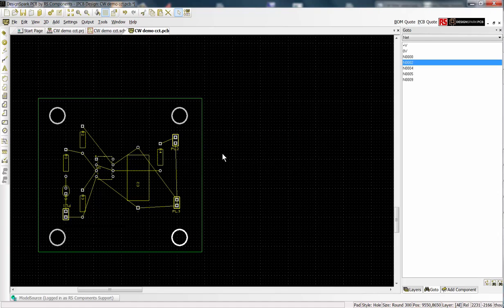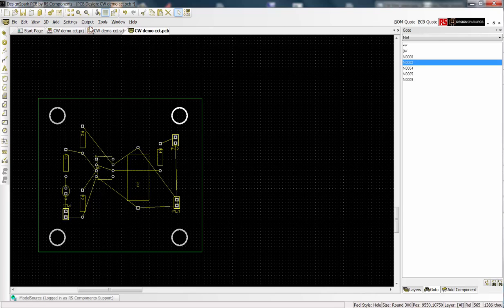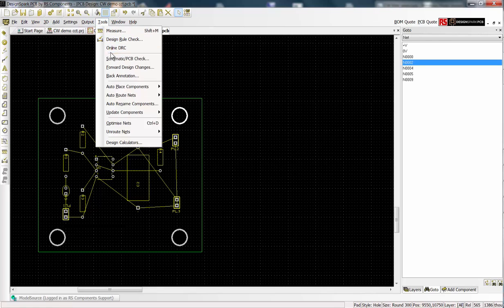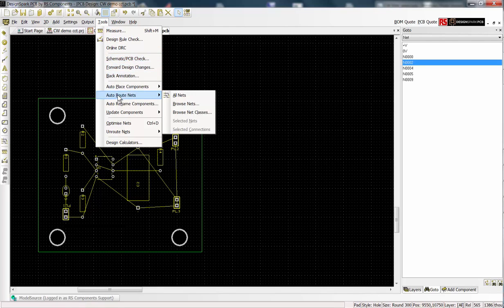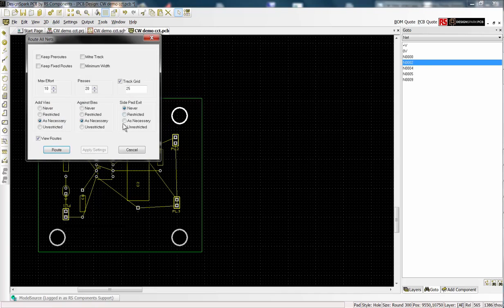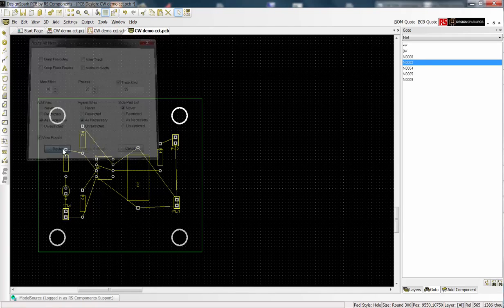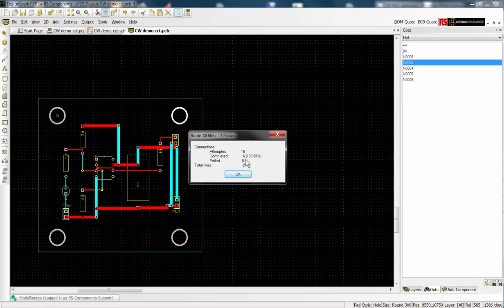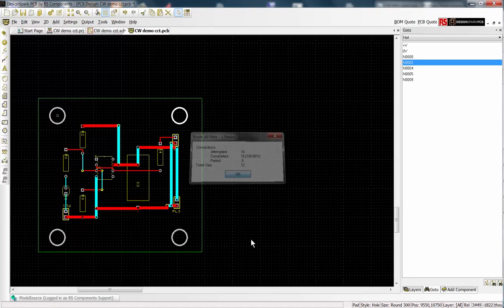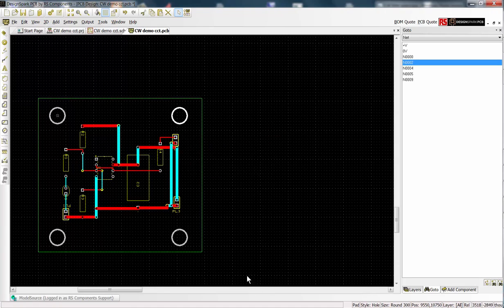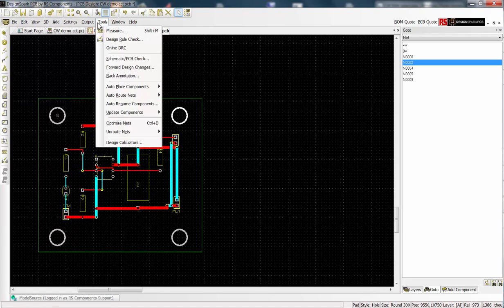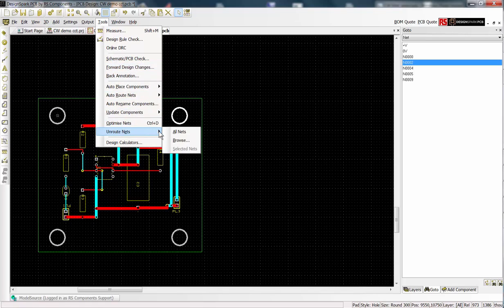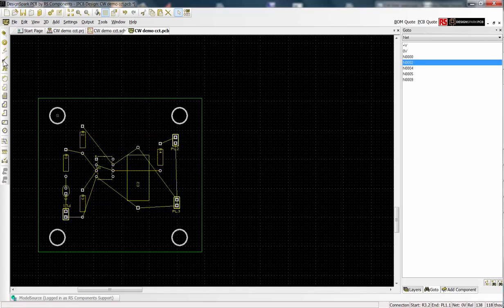Here I show how to access the autorouter and the results we obtain. The details of autorouting will be covered in other tutorials. But I will now demonstrate manual routing. Unroute all the nets by selecting tools from the menu bar. We are now ready to manually add our own tracks.